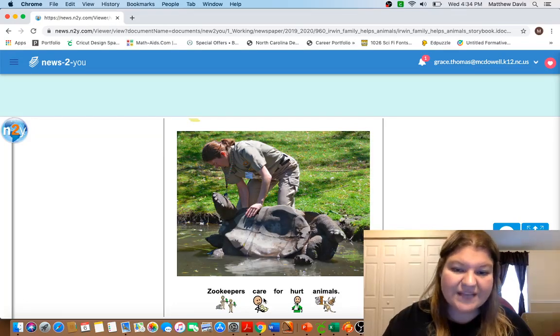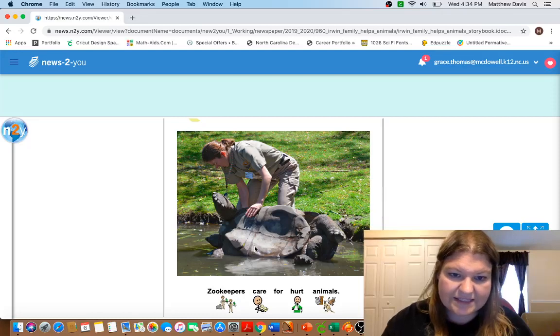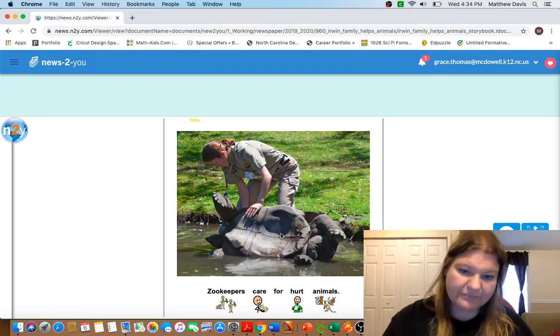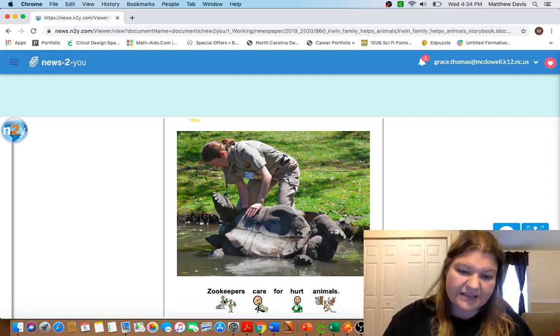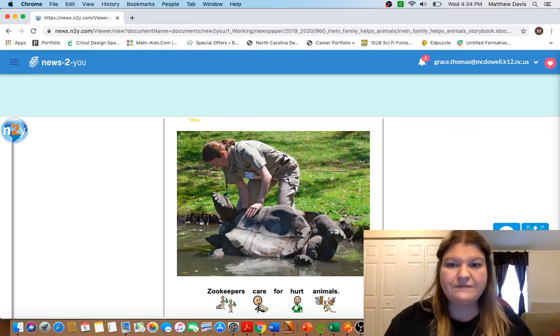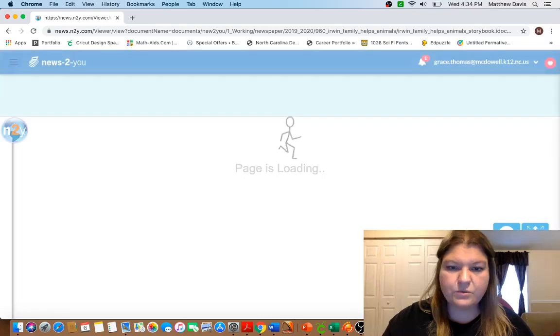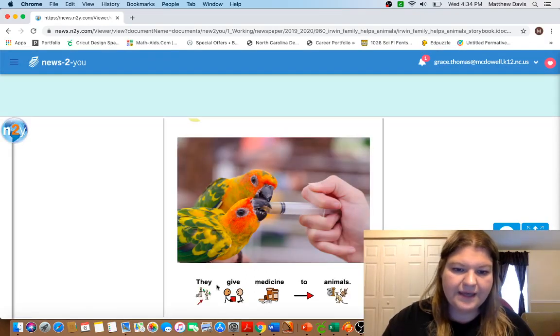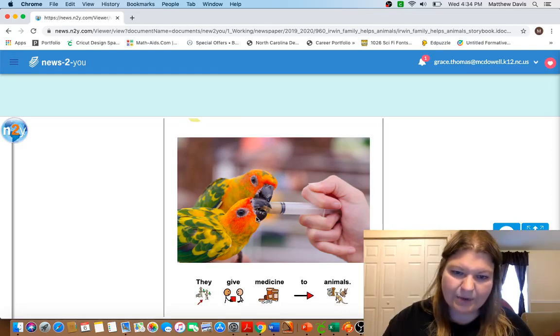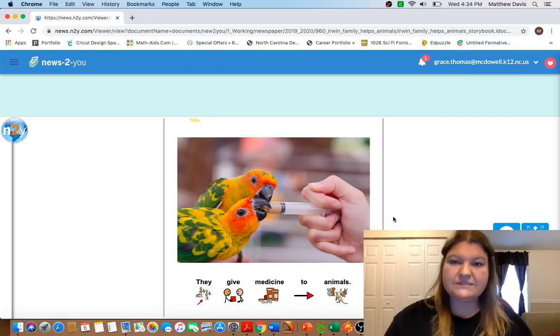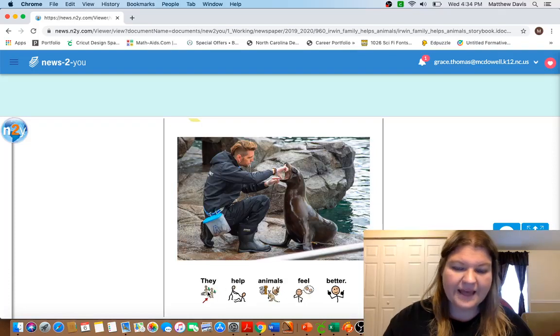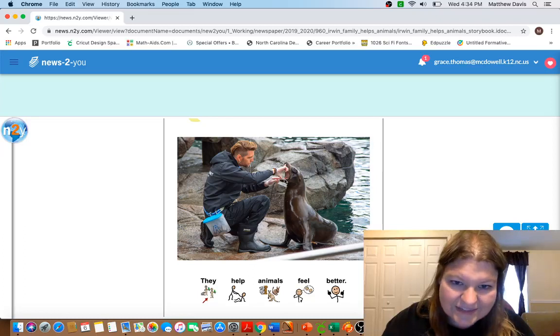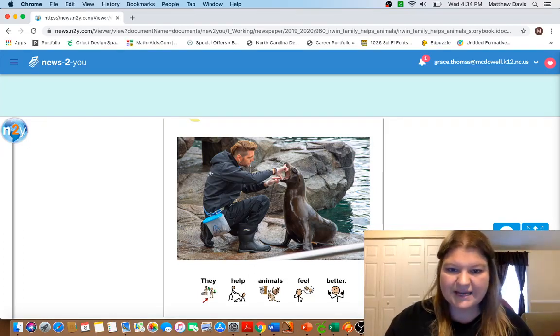Zookeepers care for hurt animals. So look, it looks like this lady has got a tortoise and maybe it's on its back, maybe it's hurt, maybe something's going on with its shell. And the zookeepers are caring for the hurt animals just like the Irwin family did for the animals that were injured in the wildfires. They give medicine to animals. So like they're giving medicine to that bird, so maybe it's sick and it's having to take medicine, or maybe this is medicine to keep the animals healthy. They help animals feel better. So look, it looks like that zookeeper is maybe checking the teeth of this seal, making sure it's okay.